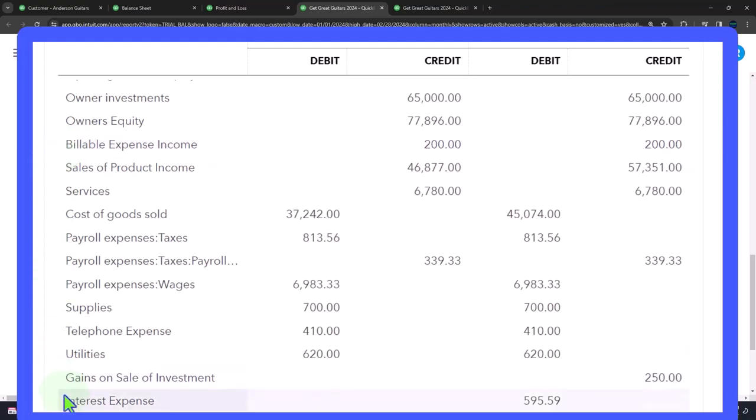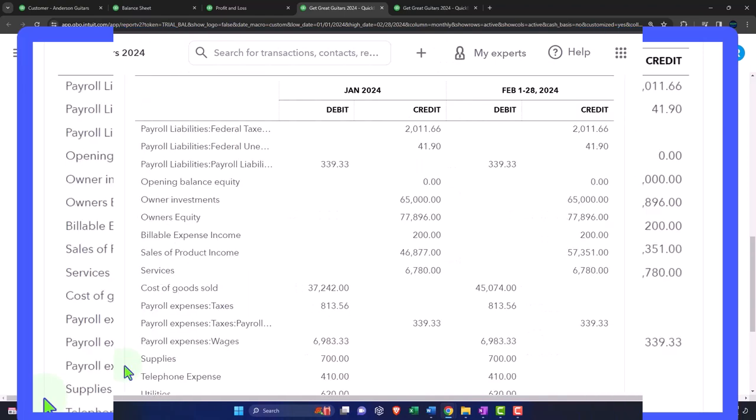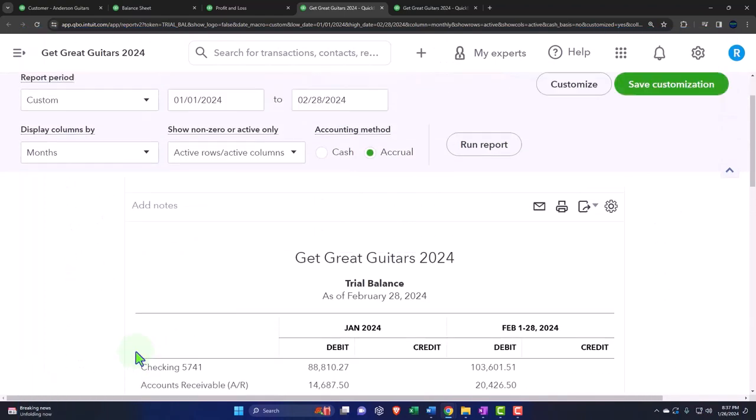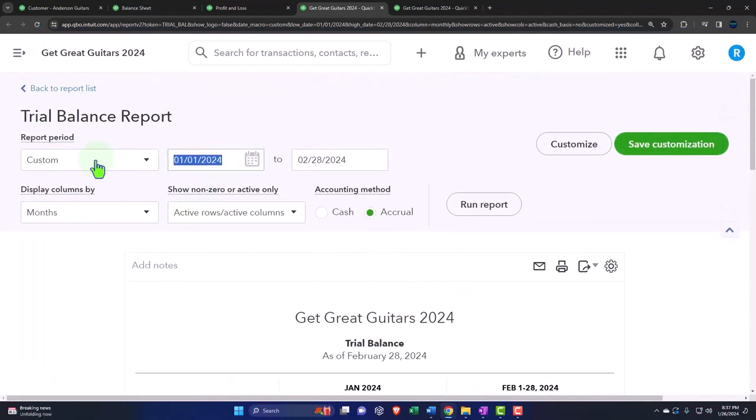if we squished this down to net income, and then added it to our equity account of owner's equity, which is the equivalent of retained earnings, then we can see that all of this can be squished down to one equity number, which is the balance sheet number of owner's equity, otherwise known as retained earnings, if it were a corporation. We can see that by changing the date one day up 010125 to 010125.